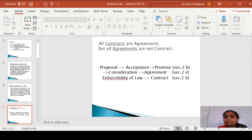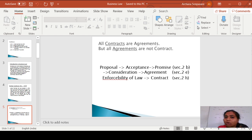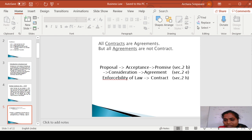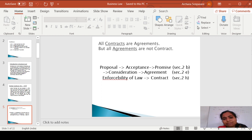There are some basic concepts like promise, agreements, contract, what is proposal and acceptance, consideration, and what is the enforceability of law — all these small basic concepts we are going to study in this unit.